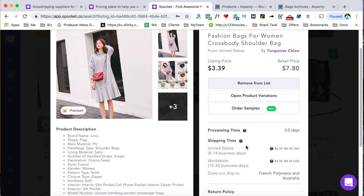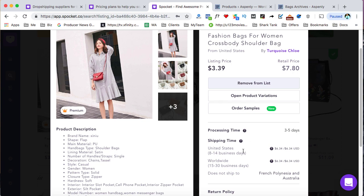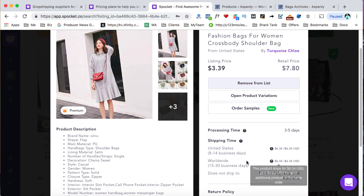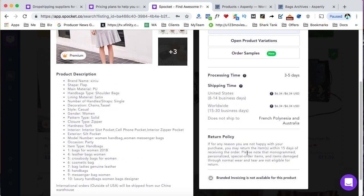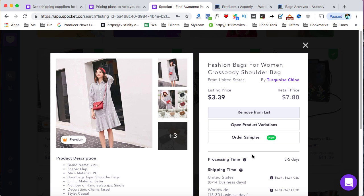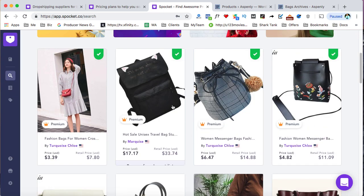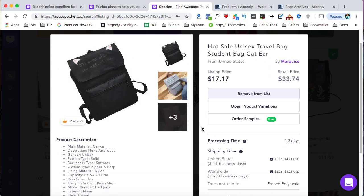So now some of the things to be aware of is that when you import your products, you'll want to take note of the shipping time and the cost over here. So for this product in the United States, it takes eight to 14 days and the shipping is $6 and 34 cents in this case. It looks like the same thing for worldwide. This is going to be different for each product. And also take note of the return policy. And the branded invoicing is not available for this particular product. So, but most products, you'll have the branded invoicing available, so just keep note of that.